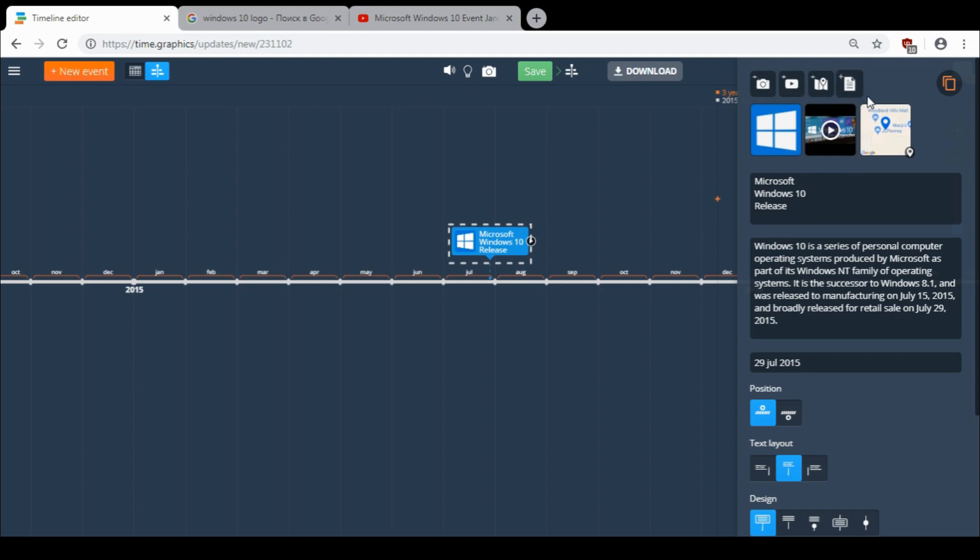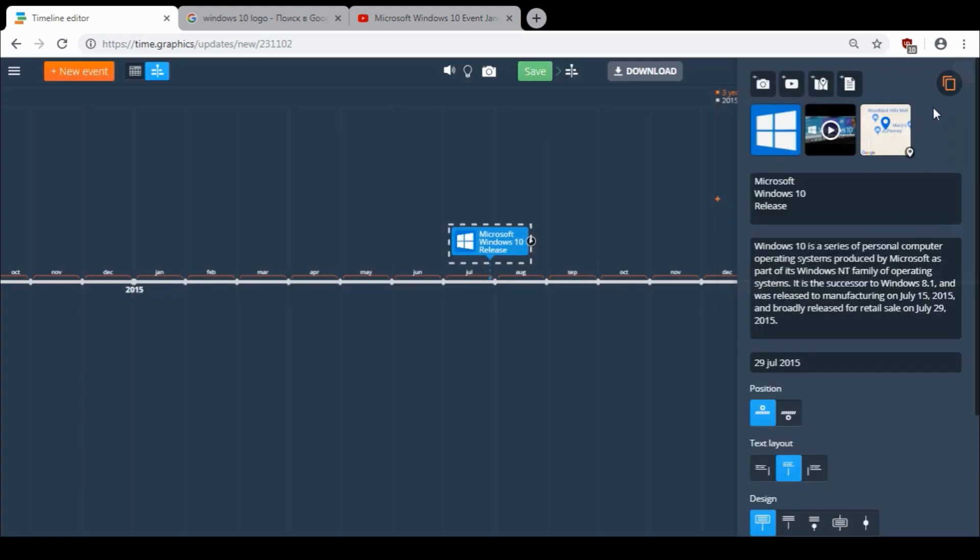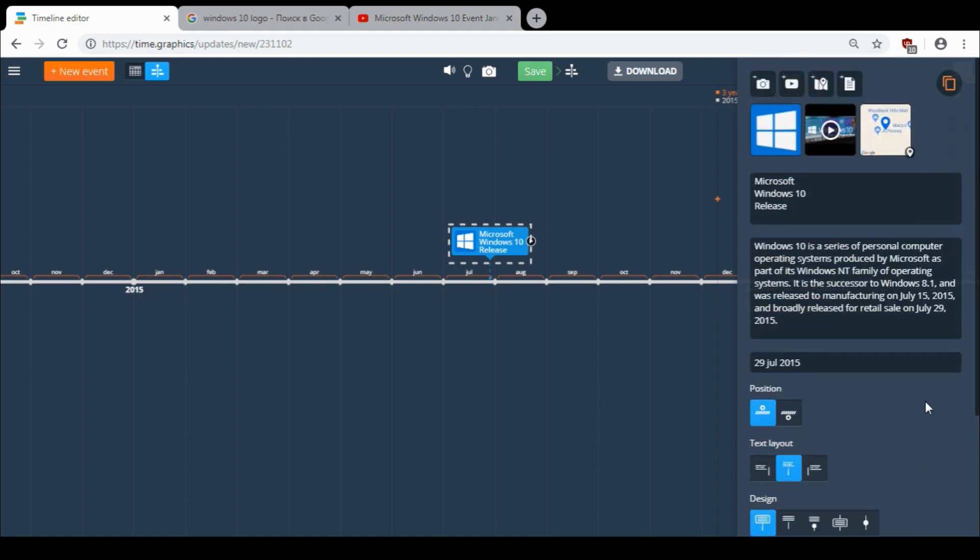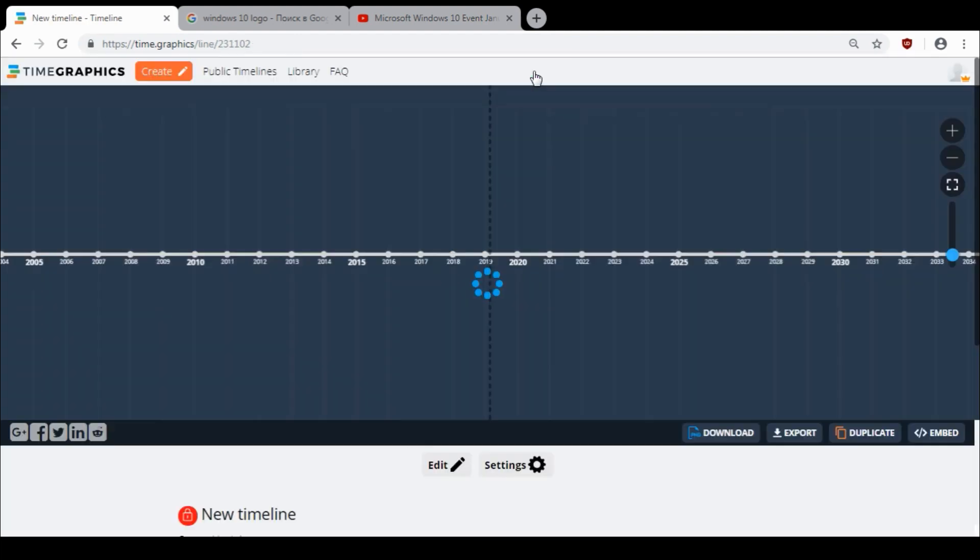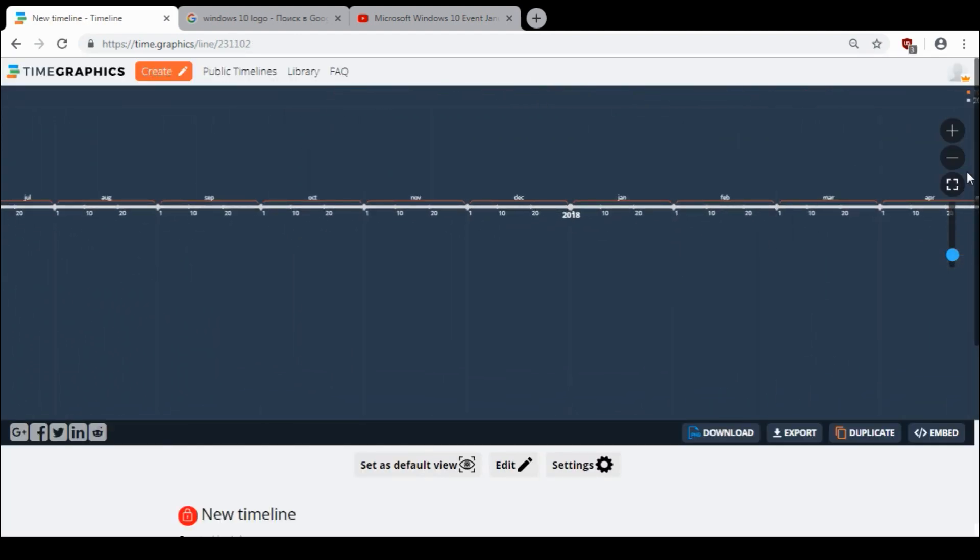And the last thing, you can add a file and copy or delete your event. So I want to save it and see how it looks on my timeline.